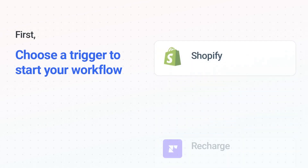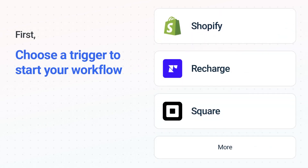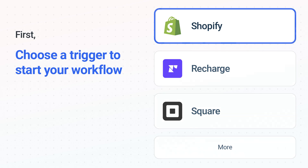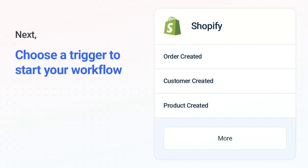It's easy to get started. First, choose your trigger app, Shopify. Next, choose the trigger event from the list. This is what kicks off your workflow.